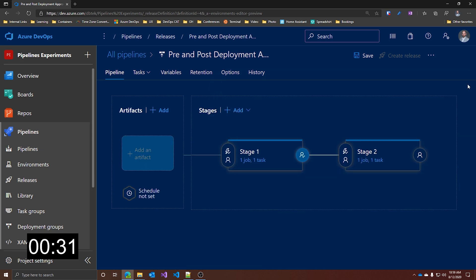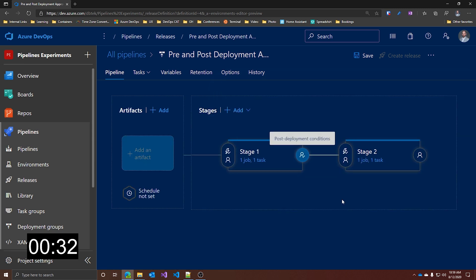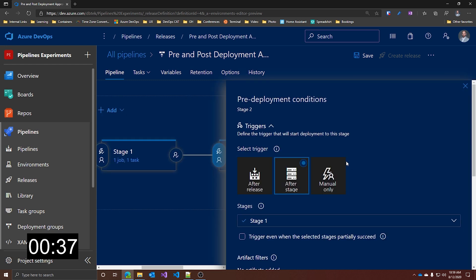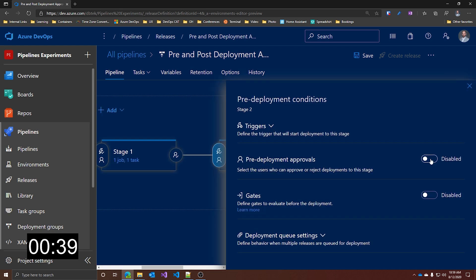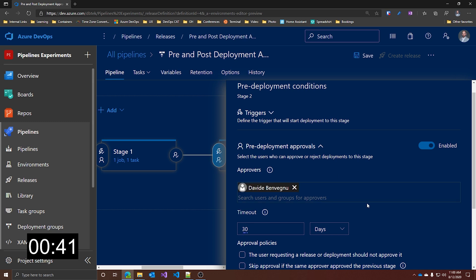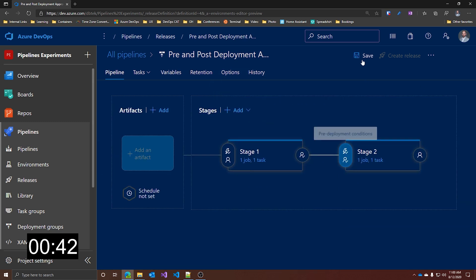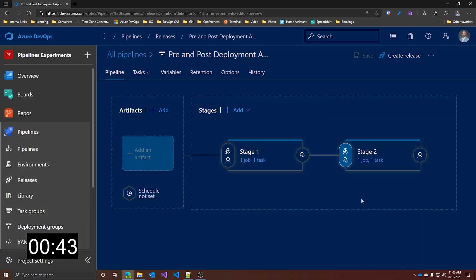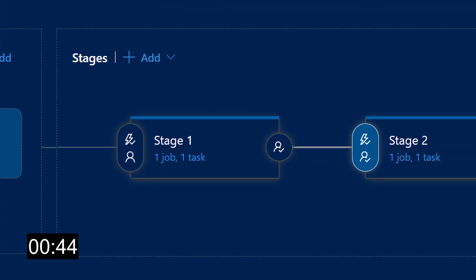Let's close this and now let's enable the pre-deployment approval on stage 2. Once again, let's click on the icon over here, collapse this and enable the pre-deployment approvals. I add myself again, close and save. And we know that we have the approval in place because now we have this small check next to the user.